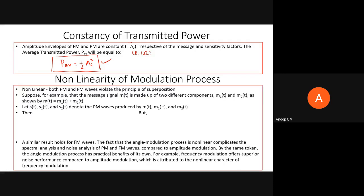Next, the non-linearity of the modulation process: both PM and FM waves are non-linear because they violate the superposition principle. For a system to be linear, it must satisfy both superposition and homogeneity. Angle modulation violates superposition. To demonstrate, consider a message signal M(t) made up of two components M1(t) and M2(t).